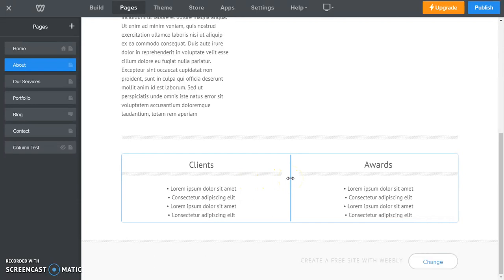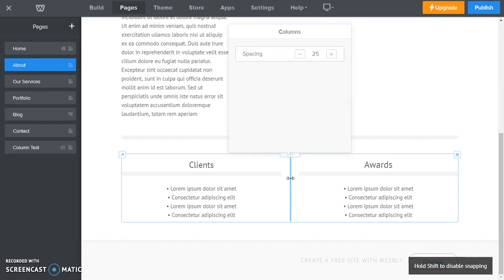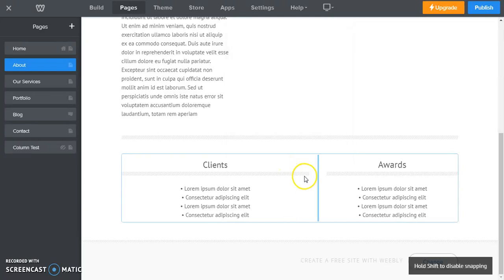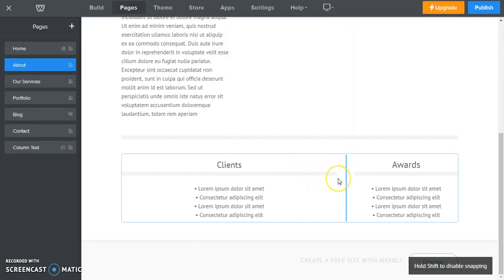And now when you hover your mouse over that line, you can also see that we get our little arrow pointing in both directions. Now if we click and we drag that over, you will see that our clients column gets larger than our awards column.